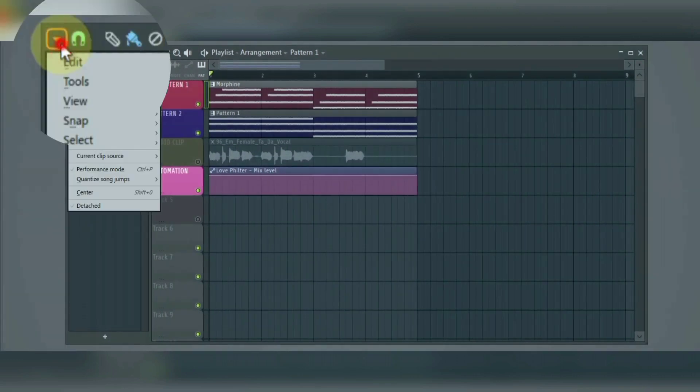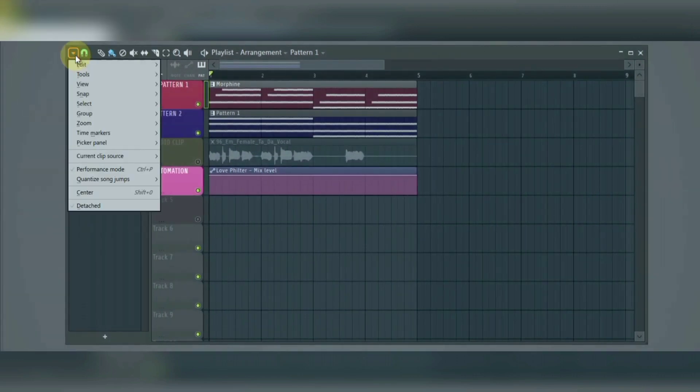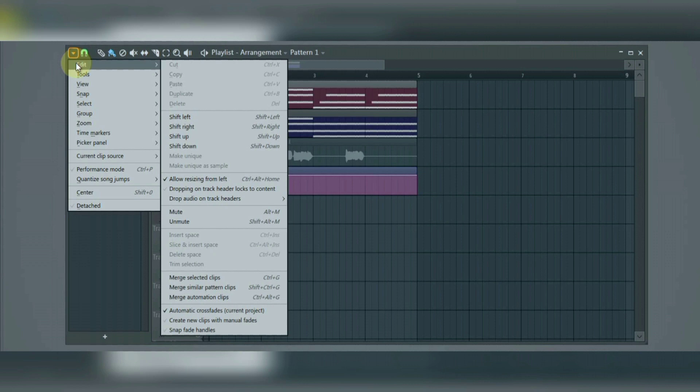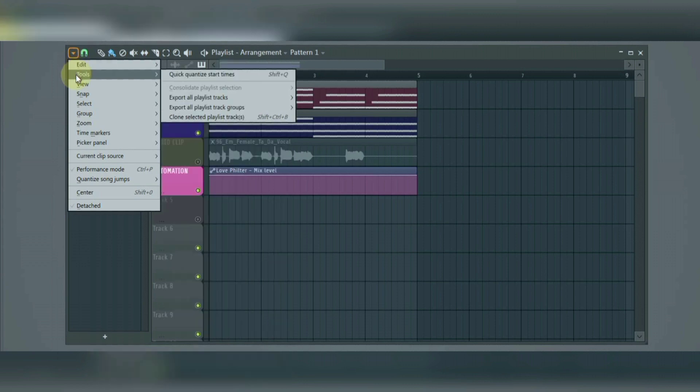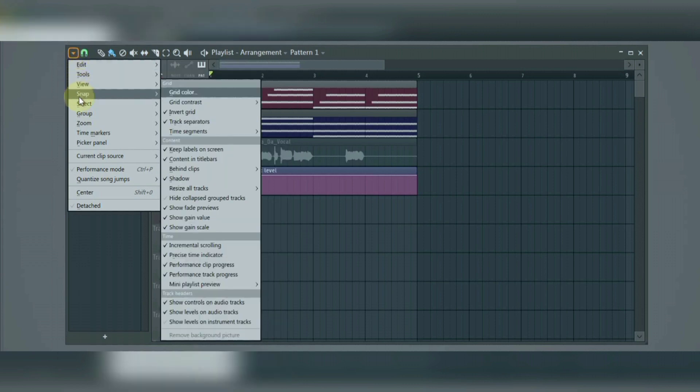So the first thing we have is the main menu. This is where you access functions that is used to organize and work with the playlist, like edit, tools, view, snap, select, group, zoom, time marker, clip source, performance mode, playhead, and detach options.